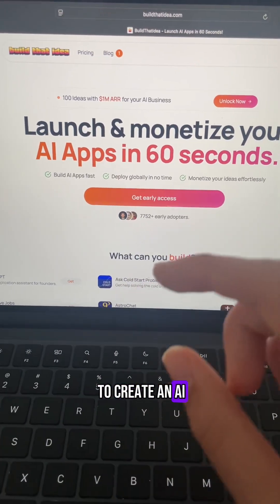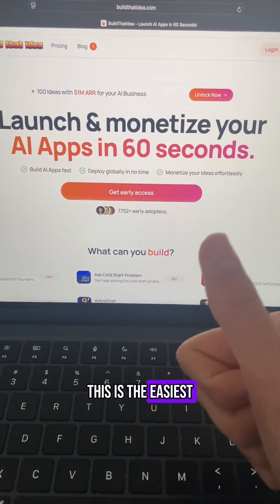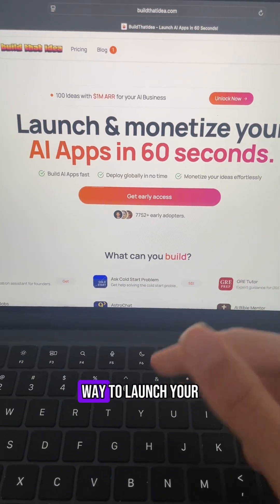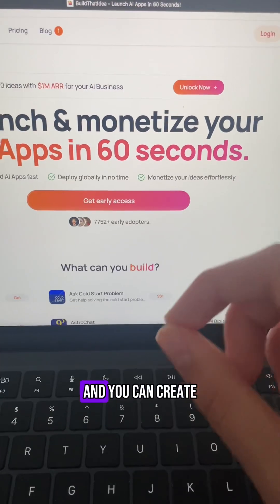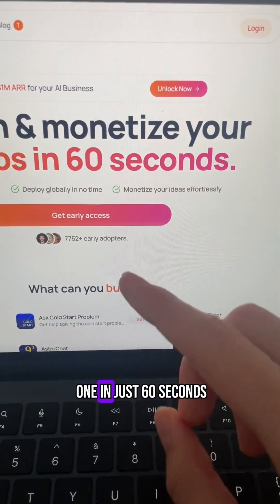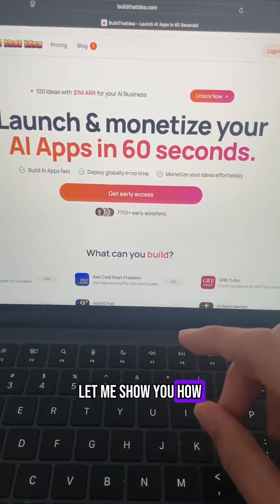If you ever wanted to create an AI app and monetize on it, this is the easiest and fastest way to launch your first AI chatbot and you can create one in just 60 seconds. Let me show you how.